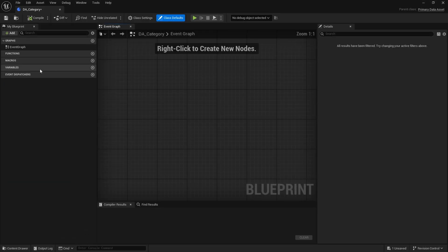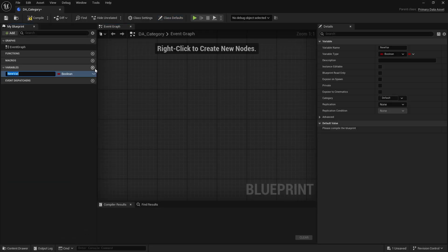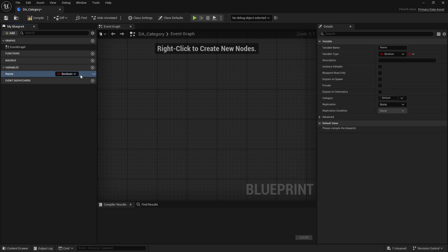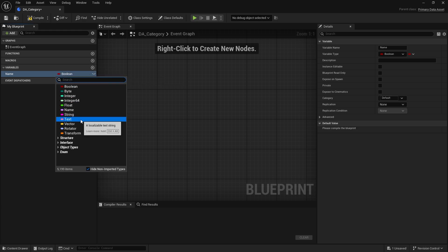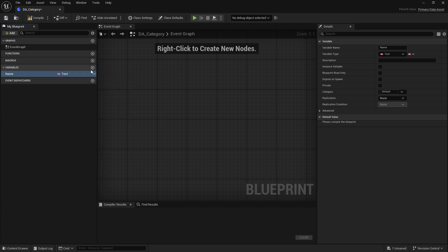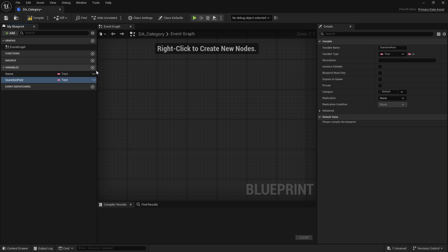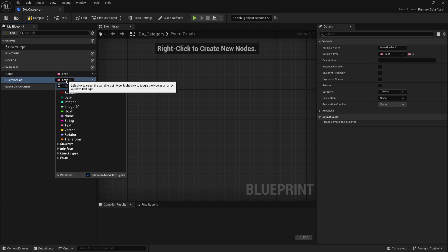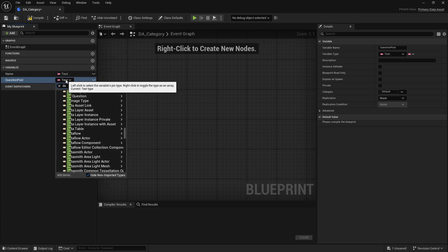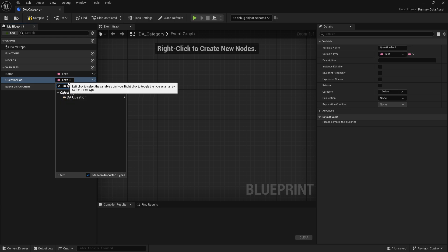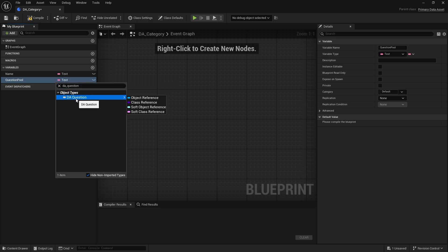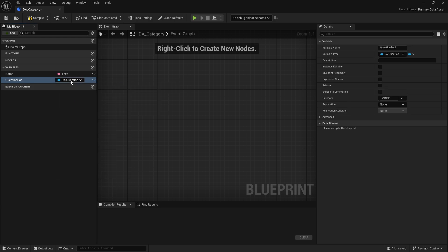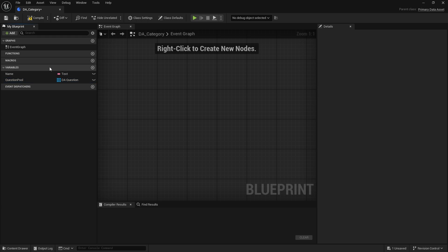And the category, we're going to have the name for the category which would be a text value, and then we're going to have the question pool. So question pool is essentially an array of all the questions that we could possibly have in here. So DA question, and make that an array. Okay, and that's all we really need to do in here.